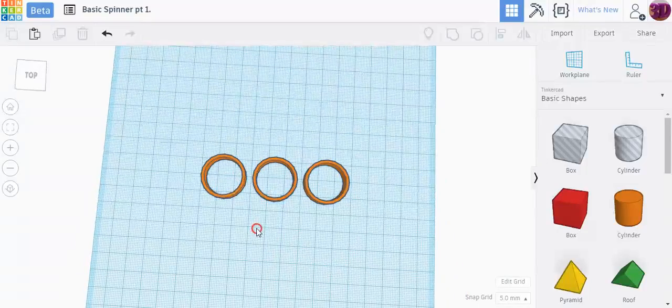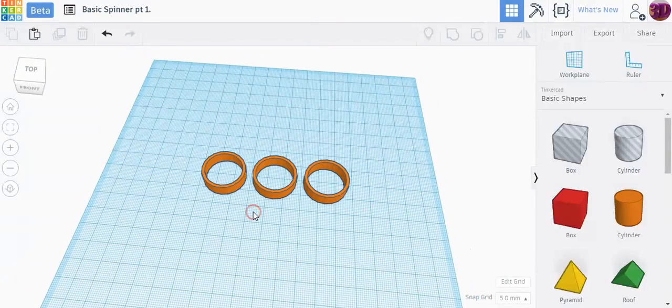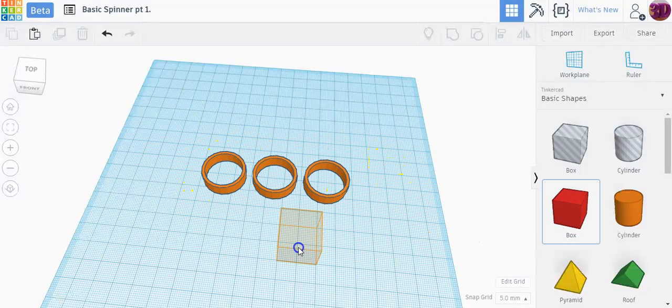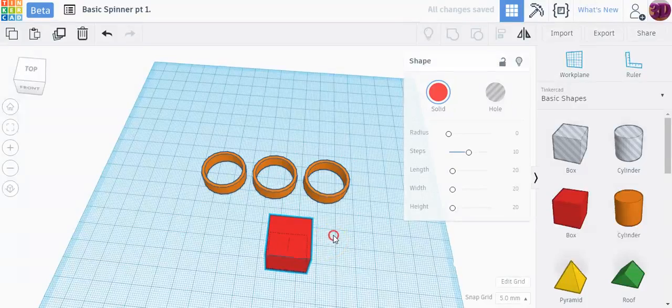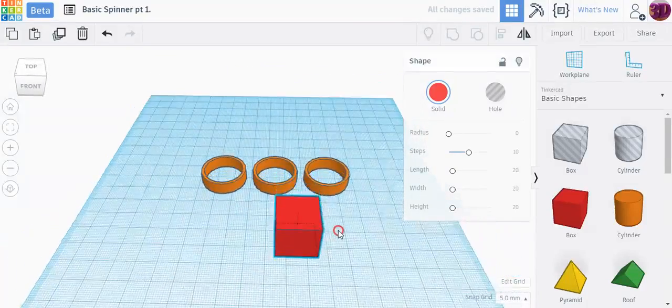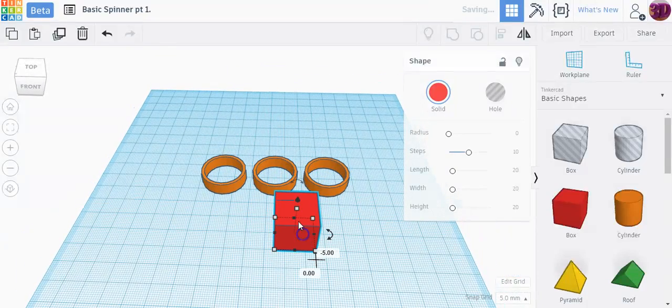That's really an important part of Tinkercad. Next I'm going to start building it into the actual part of the spinner by dragging a box in here. Now this might seem a little strange but just bear with me here.